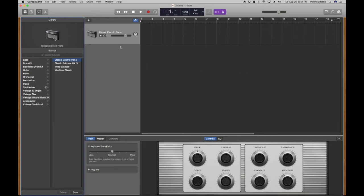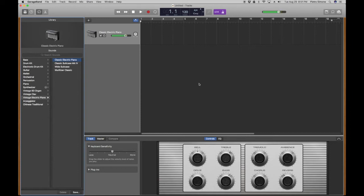So, notice we have the Classic Electric Piano. That is the default instrument that it will come up with. So, let's see how that sounds. So, that's kind of cool.